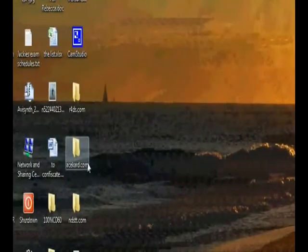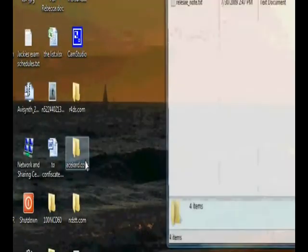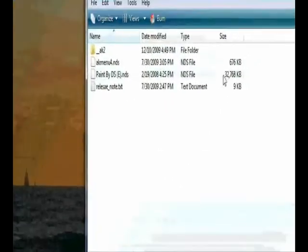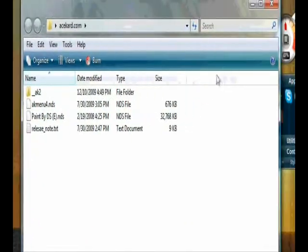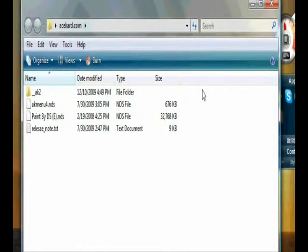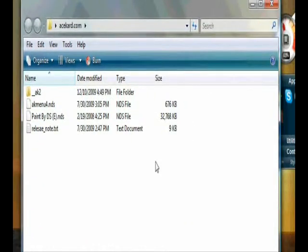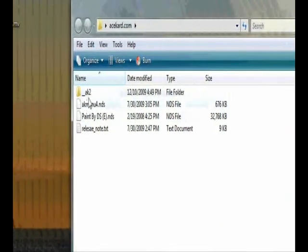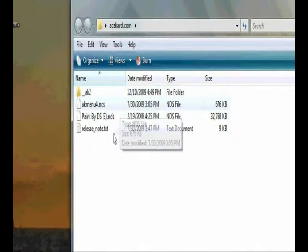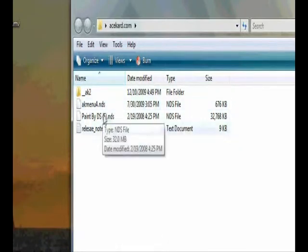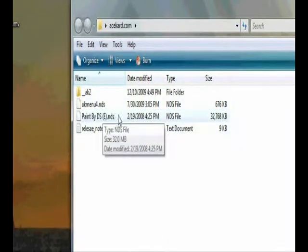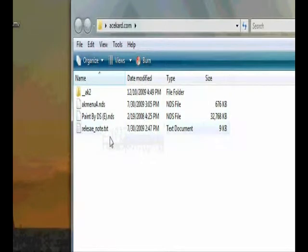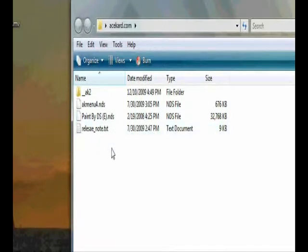So you download the zip file, and when you get it, this is what's going to be in it. You're going to have the Acekard 2, the Acekard menu for NDS, and the release note. This is the game that I've put in there so that I can show you when I get to the part where I'm going to show you what it looks like.